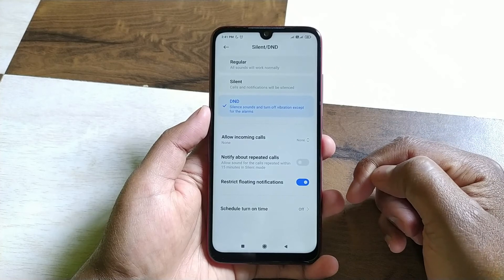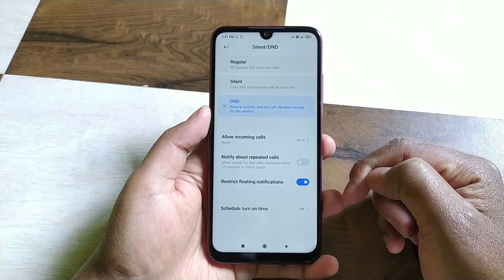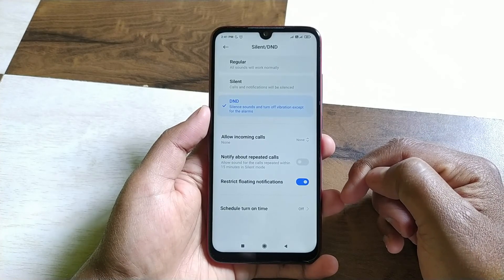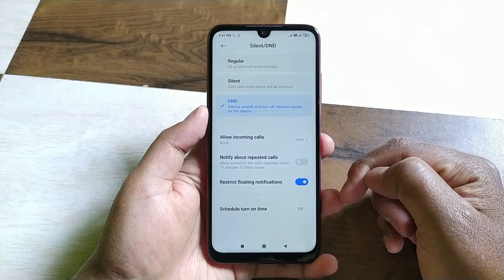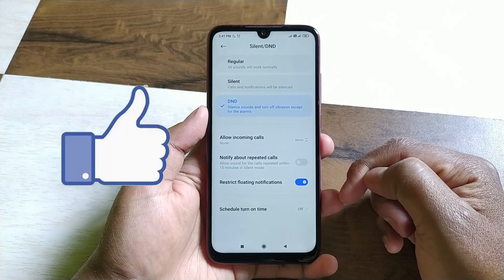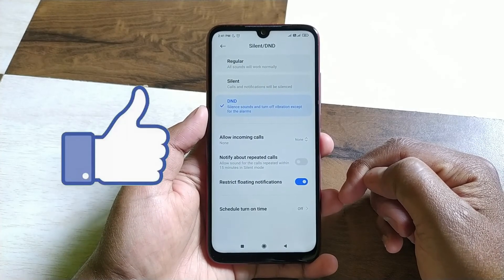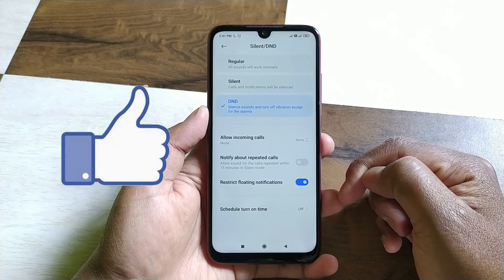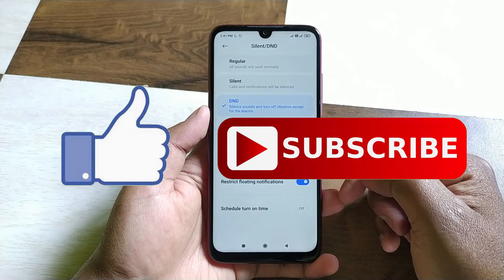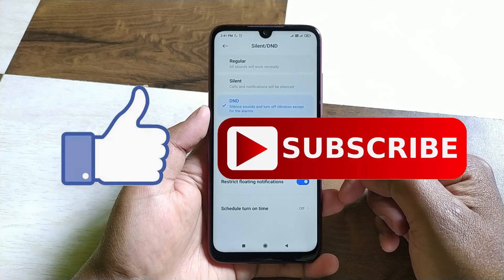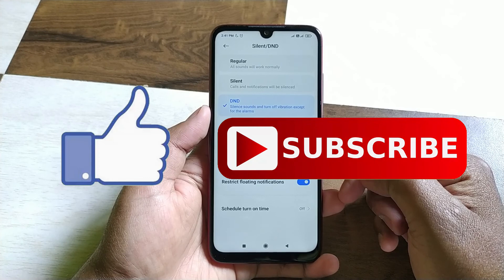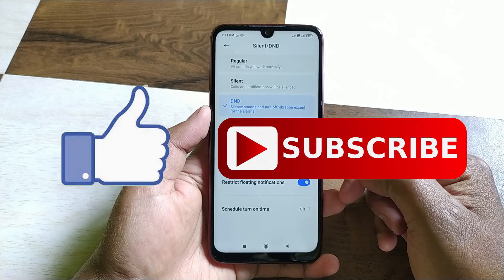So guys, these are some very useful features of the DND mode which you might not have been aware about. That's it for this video. If you like this video, then do hit the like button down below, and if you haven't subscribed to our channel yet, then do hit the subscribe button. I'll see you in my next one.